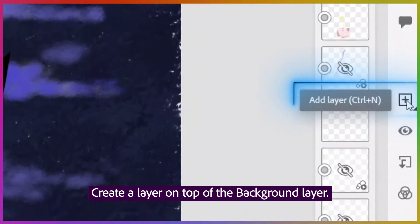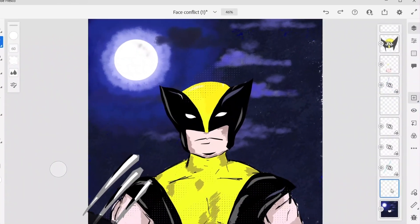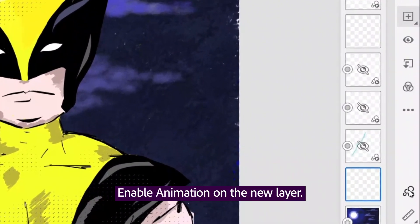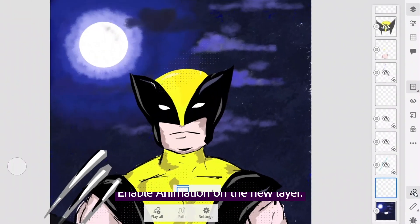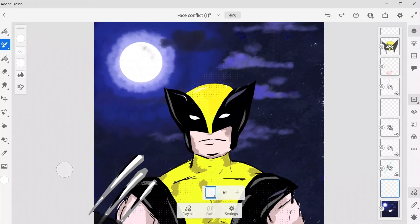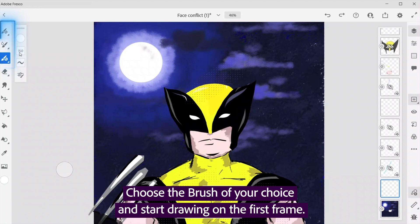Create a layer on top of the background layer. Enable animation on the new layer. Choose the brush of your choice and start drawing on the first frame.